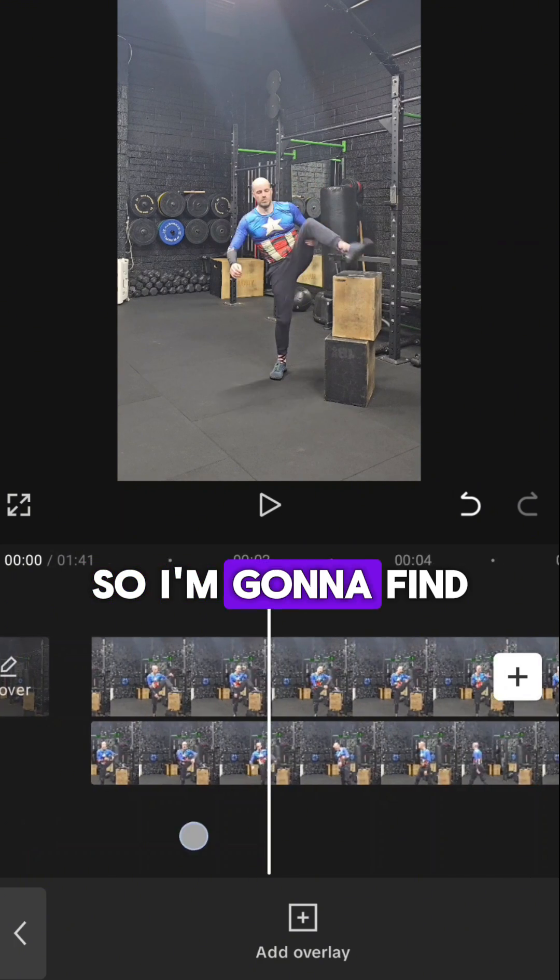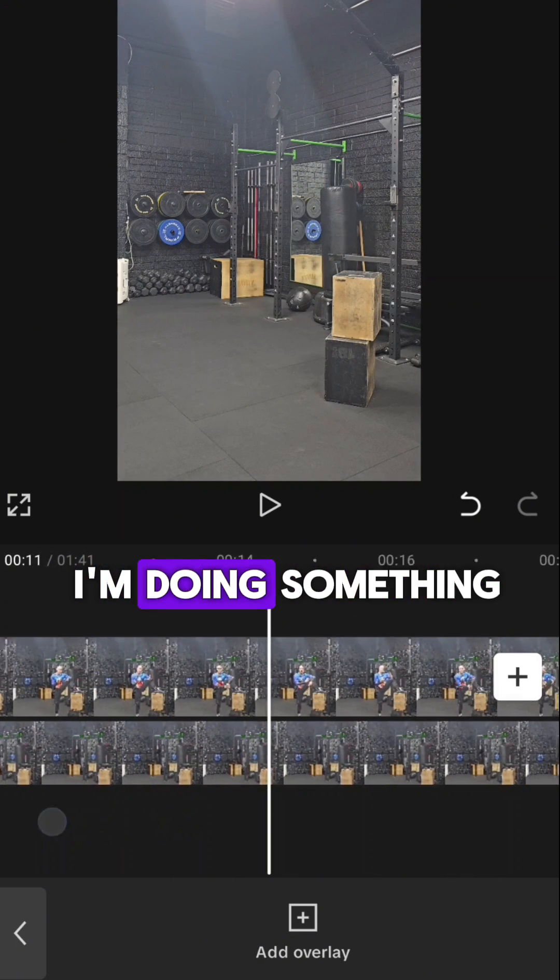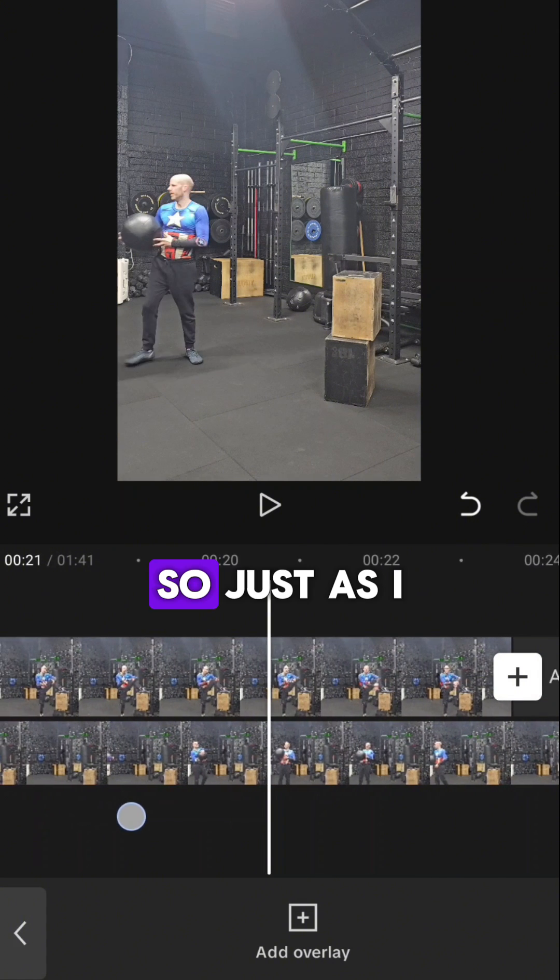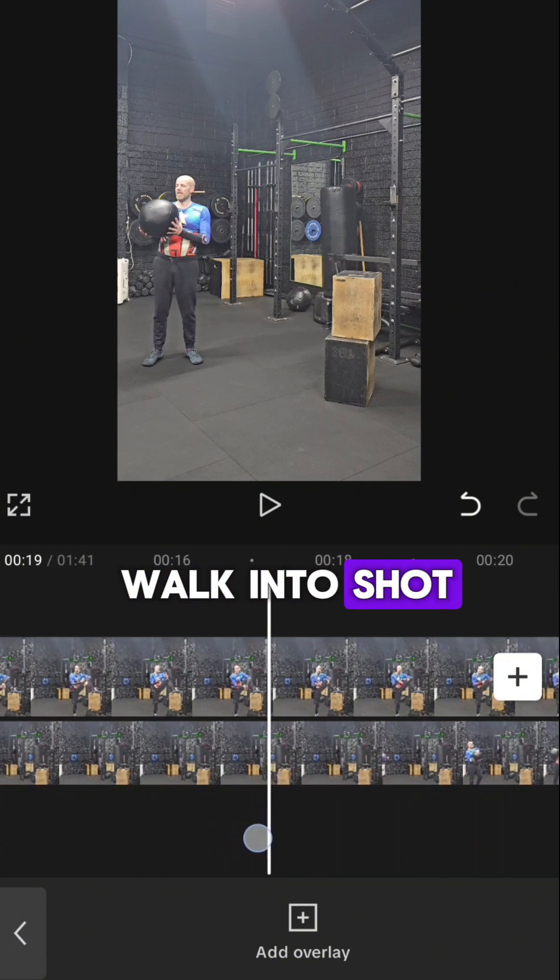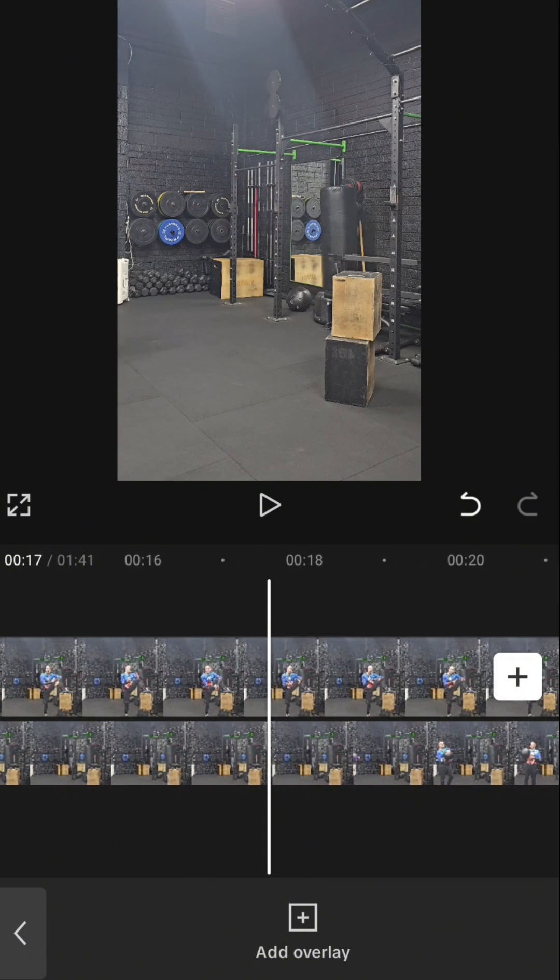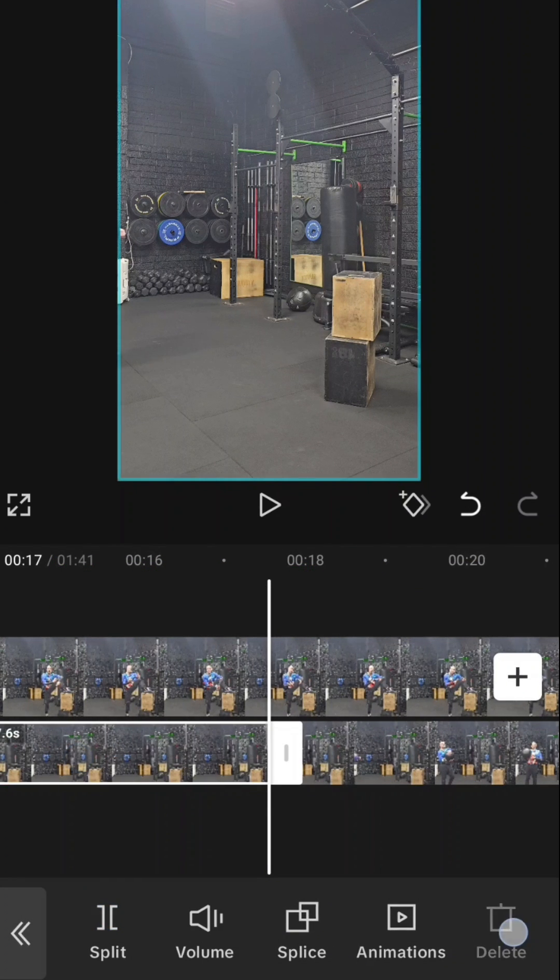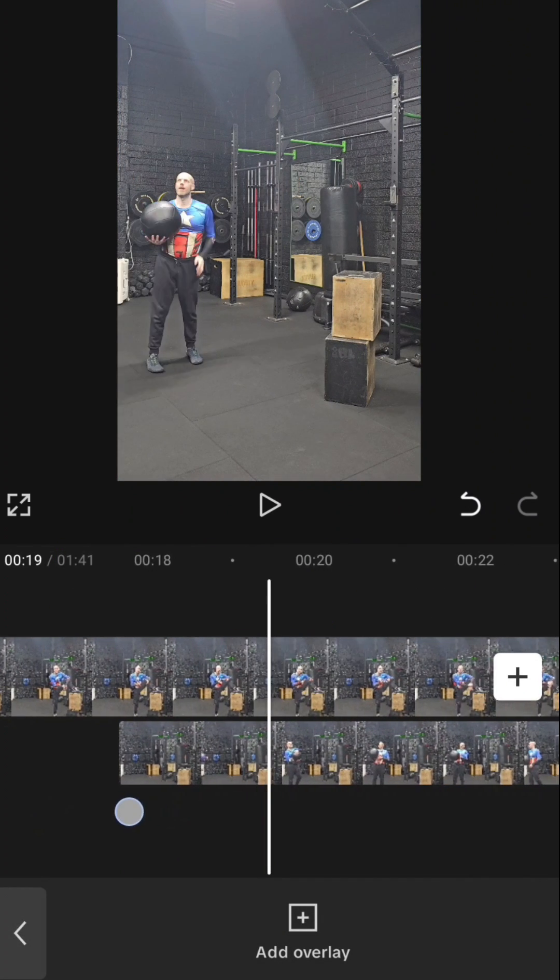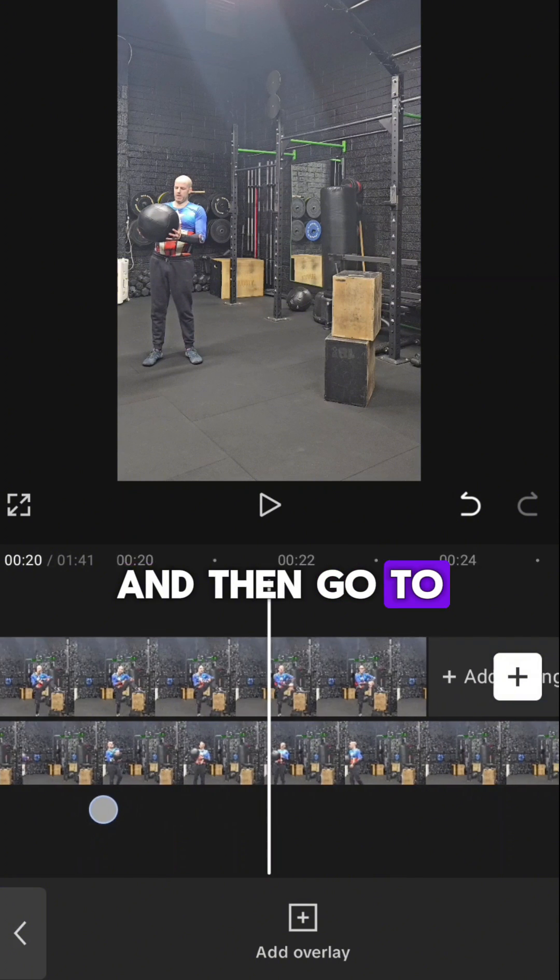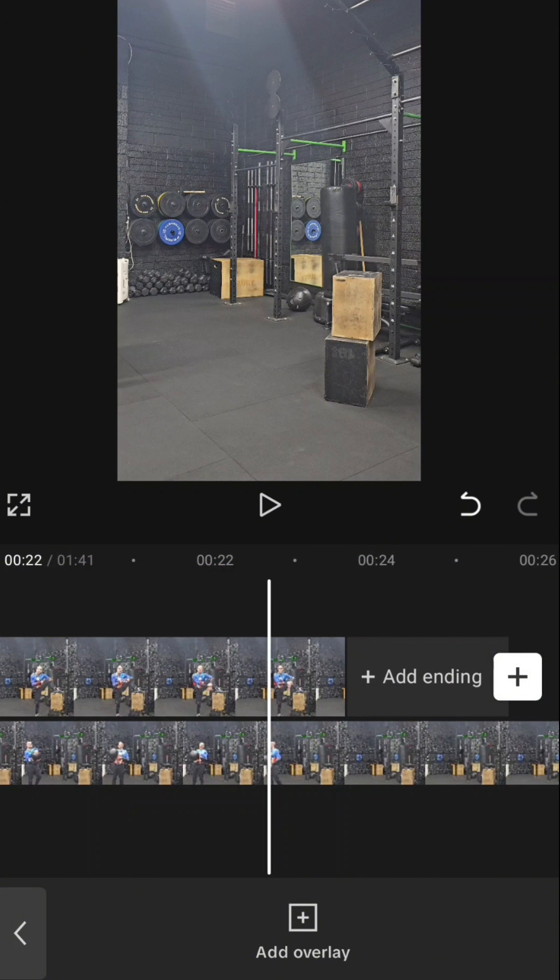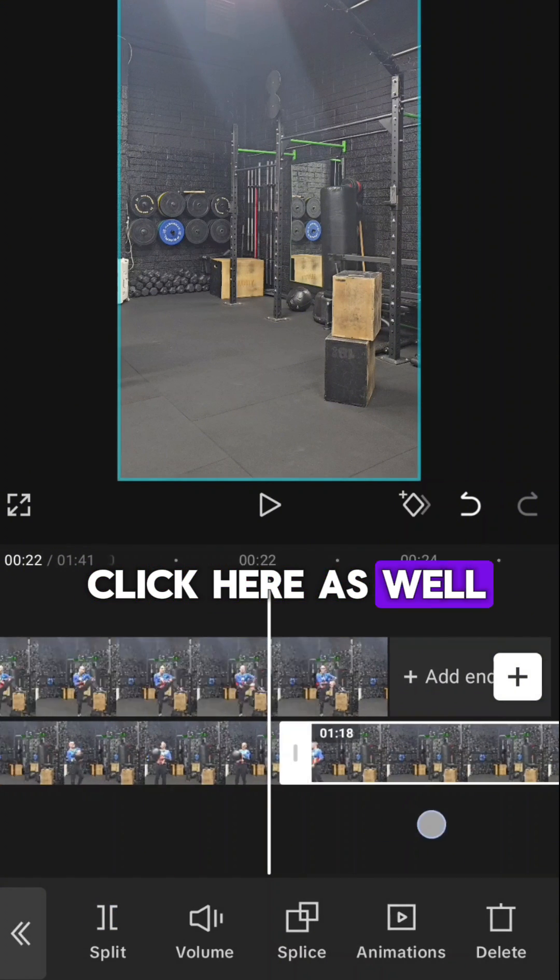So I'm going to find the first clip where I'm doing something. Just as I walk into shot, I'm going to clip here. Delete what I don't need and then go to where I'm about to leave the shot and then I'm going to clip here as well.